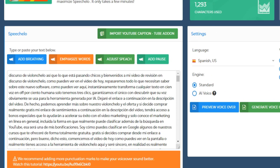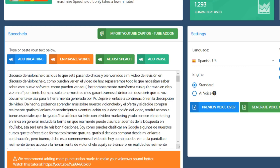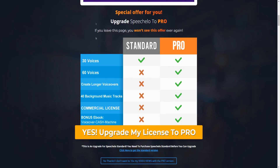Because I have Speechelo Pro, my character limit is also a lot higher. I strongly recommend getting Speechelo Pro as well — you get a lot more voiceovers and longer voiceovers inside the Speechelo tool. Instead of 5,000 characters, you get access to 20,000 characters for a single voiceover, which is convenient. You also get access to 40 background music tracks, commercial licenses, and a lot more. I strongly recommend Speechelo Pro if you are a serious video marketer; if not, the standard plan is more than sufficient.